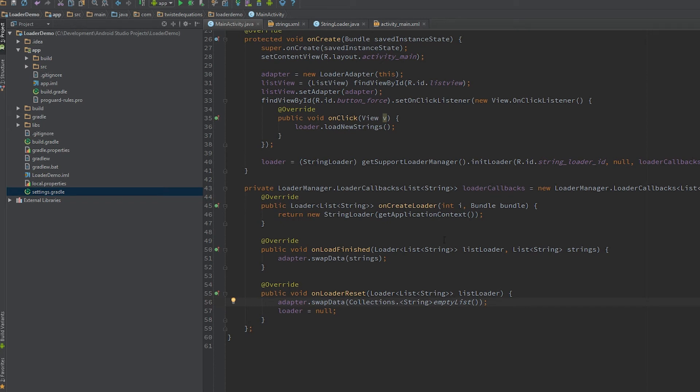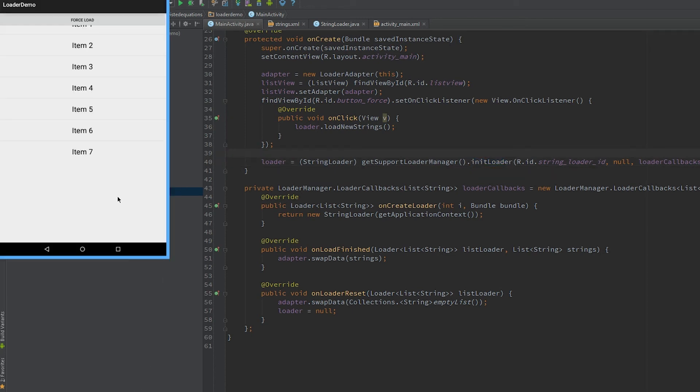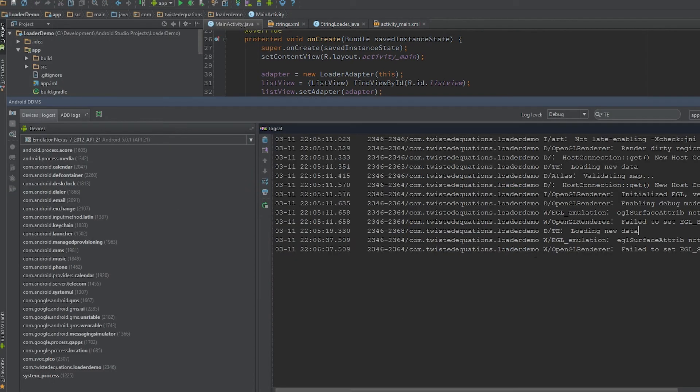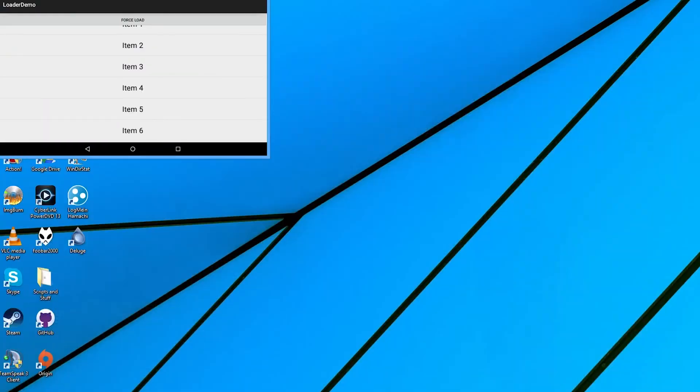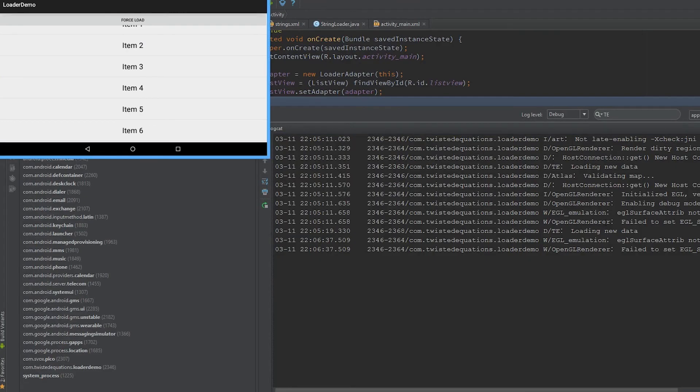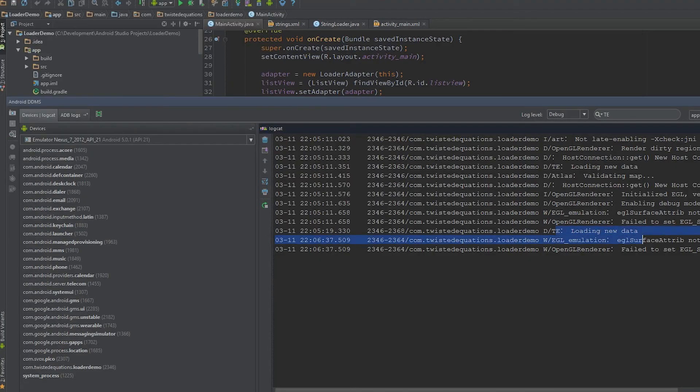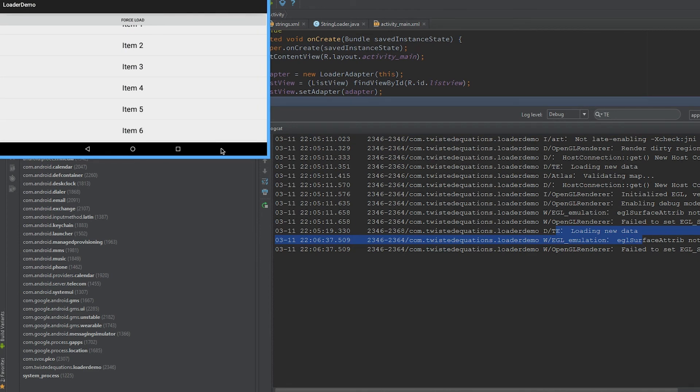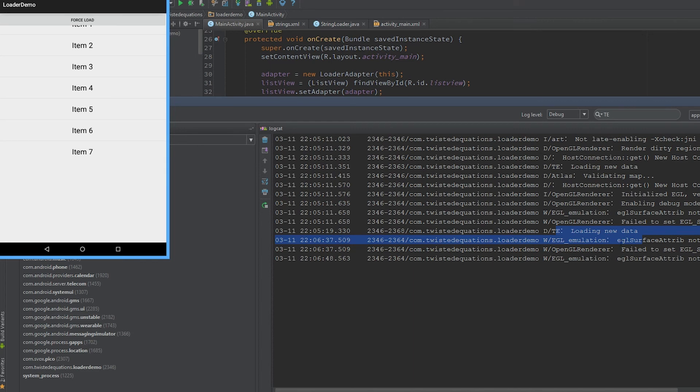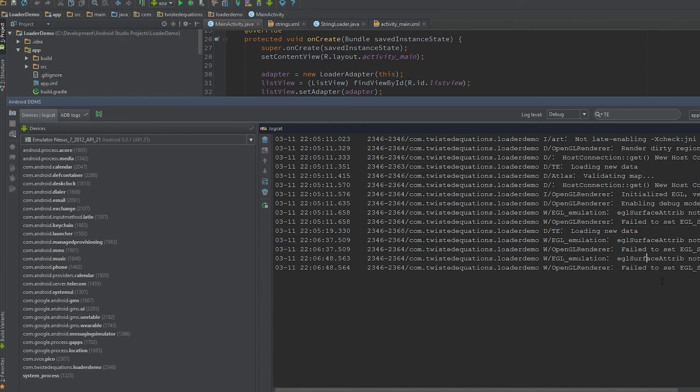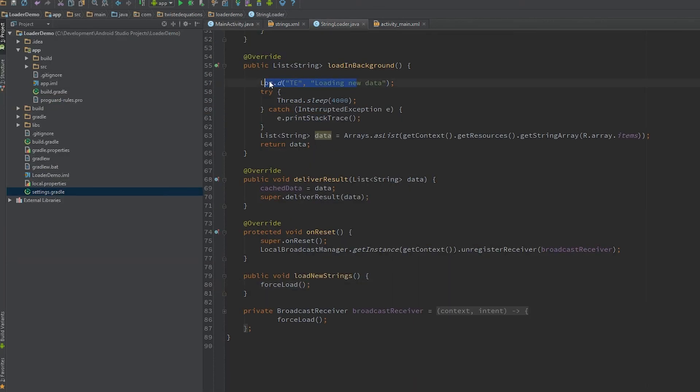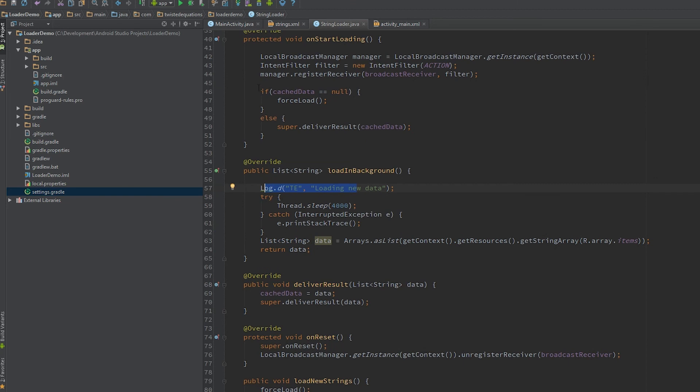That's one of the advantages of loaders: the system manages the loader. The great advantage is if we rotate this with Control+F11 and look at the logs - as you can see, the loader's not loading any new data, it's just reusing our cache. It's never getting into the background, it's just doing this part of it here as we talked about last time.